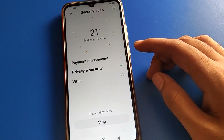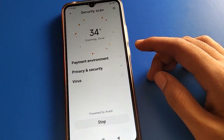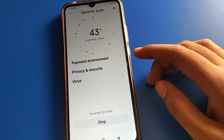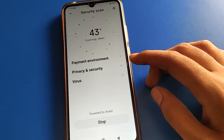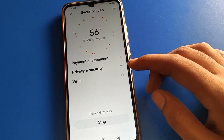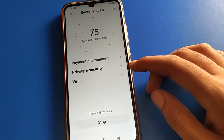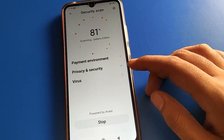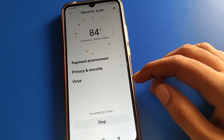Before starting the video, first of all go and subscribe the channel, click the bell icon, and like the video. Now let's see how to use face unlock setting and how to set up face unlock in Redmi mobile.